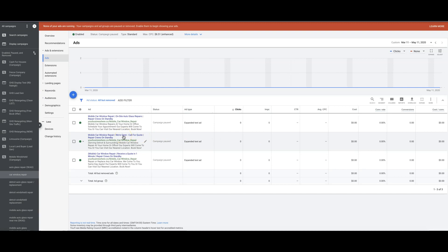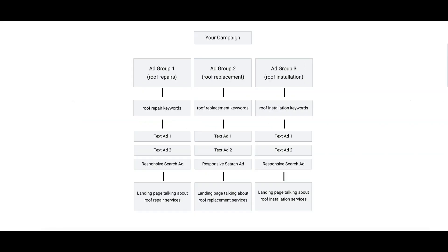But that's pretty much it. That's how you should structure your campaigns. This isn't really a long video. It's kind of simple. We'll just go back.